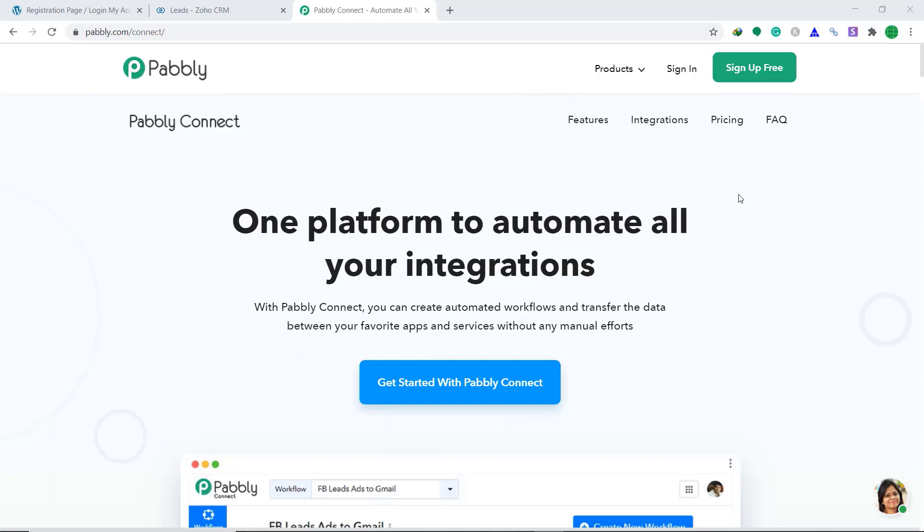Hi guys, this is Pabbly Connect Workshop. In this video, you will learn how to integrate WooCommerce to Zoho CRM. WooCommerce is an excellent e-commerce platform and Zoho CRM is an online customer relationship management software. Basically, what we are trying to do is anytime a new customer creates an account in your WooCommerce store, their data will be automatically placed as leads in Zoho CRM. Since WooCommerce and Zoho CRM are two different companies, there is no direct integration between them. We need a third app to connect them both — we will use Pabbly Connect. It is actually an easy two-step process.